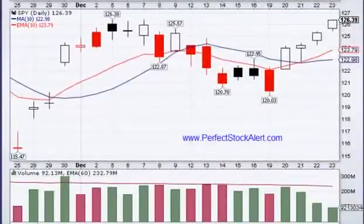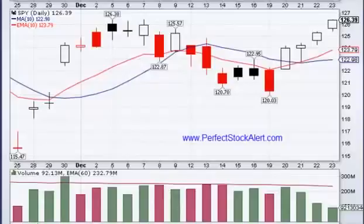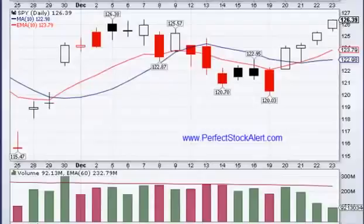Today we're going to be looking at moving averages. When I say moving averages, that can refer to a simple moving average or an exponential moving average. We'll cover both of those. They're the most common types used by investors and traders, and moving averages are used in a lot of other calculations using other indicators such as the MACD and Bollinger Bands.